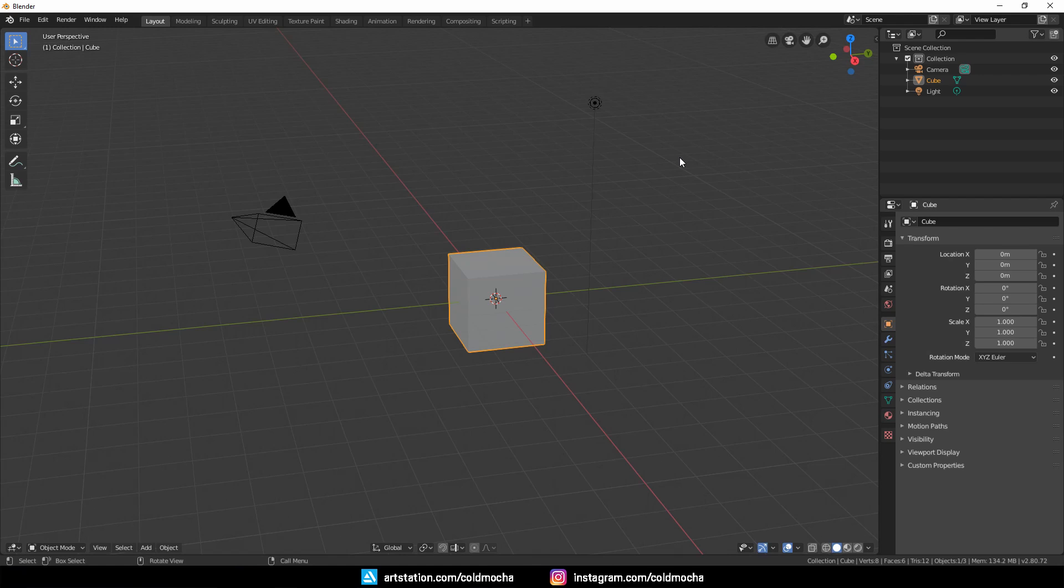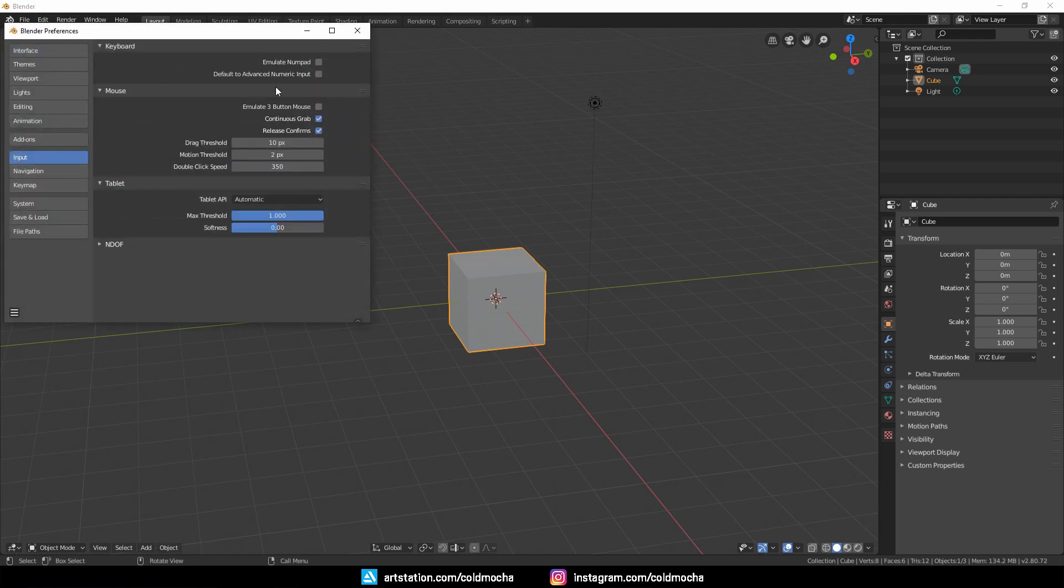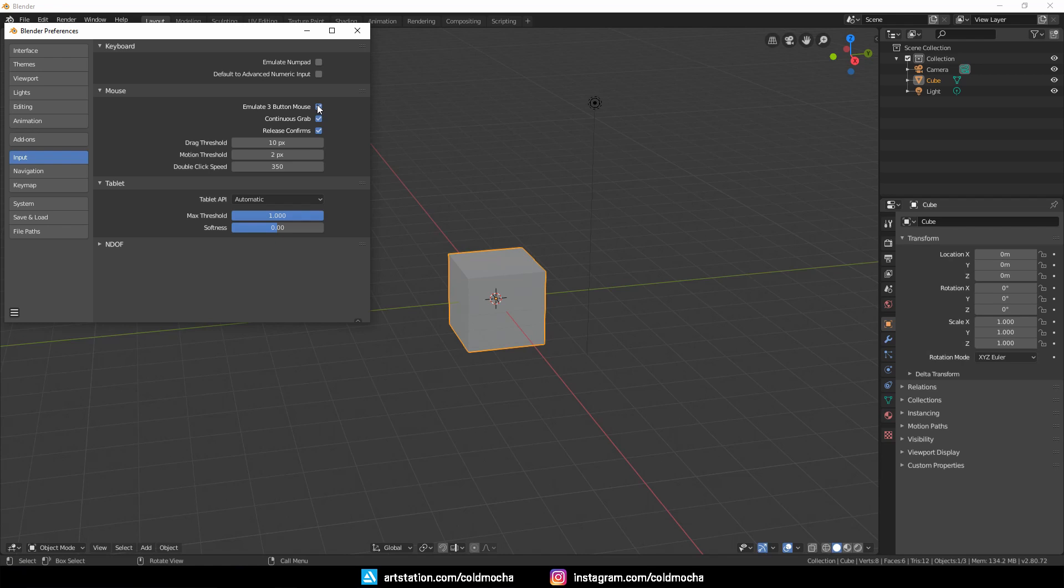To sculpt, we need a pen and a tablet. So we need to come to Edit, Preferences, Input, and check Emulate 3-Button Mouse. This will allow us to use the Alt key as the middle mouse button while using a pen.